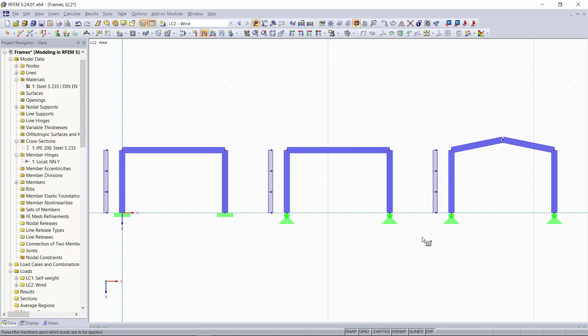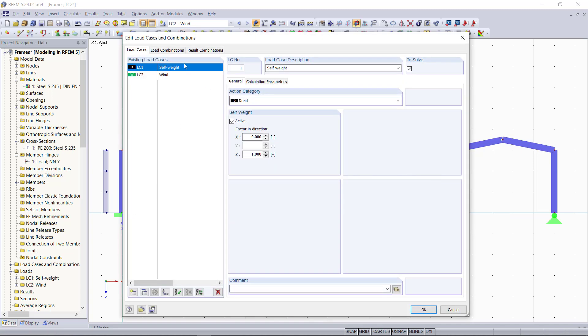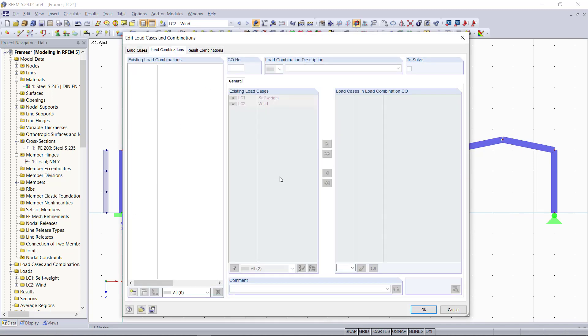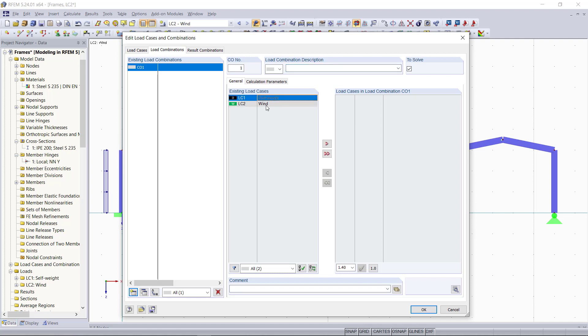For considering the results out of both loads, we want to define our load combinations. For that, we will click here on the tab load combinations and then create a new load combination. We can click here on this red arrow symbol and add both load cases for this load combination.